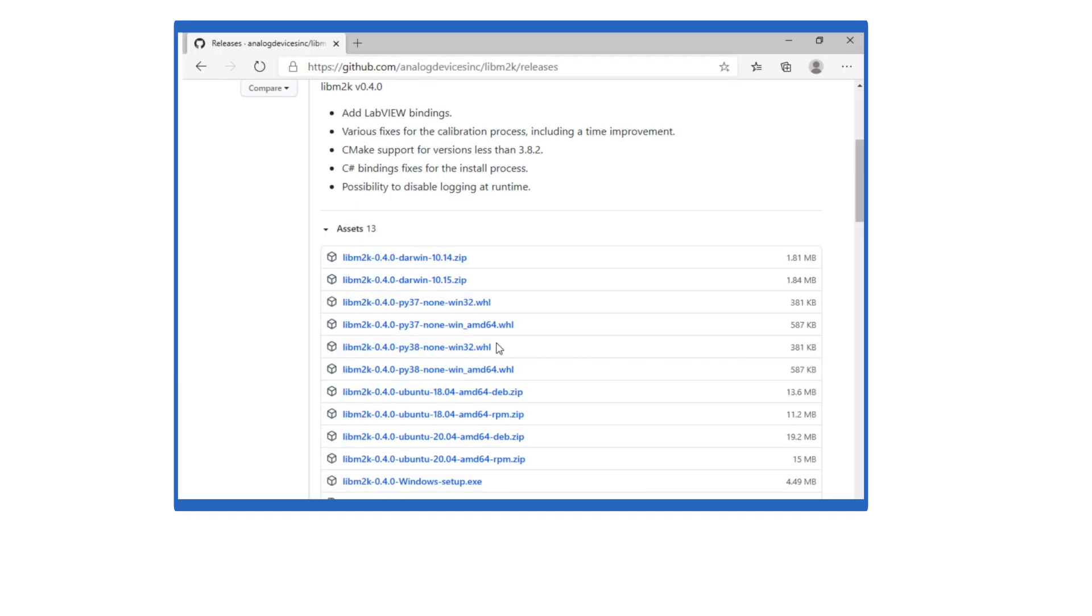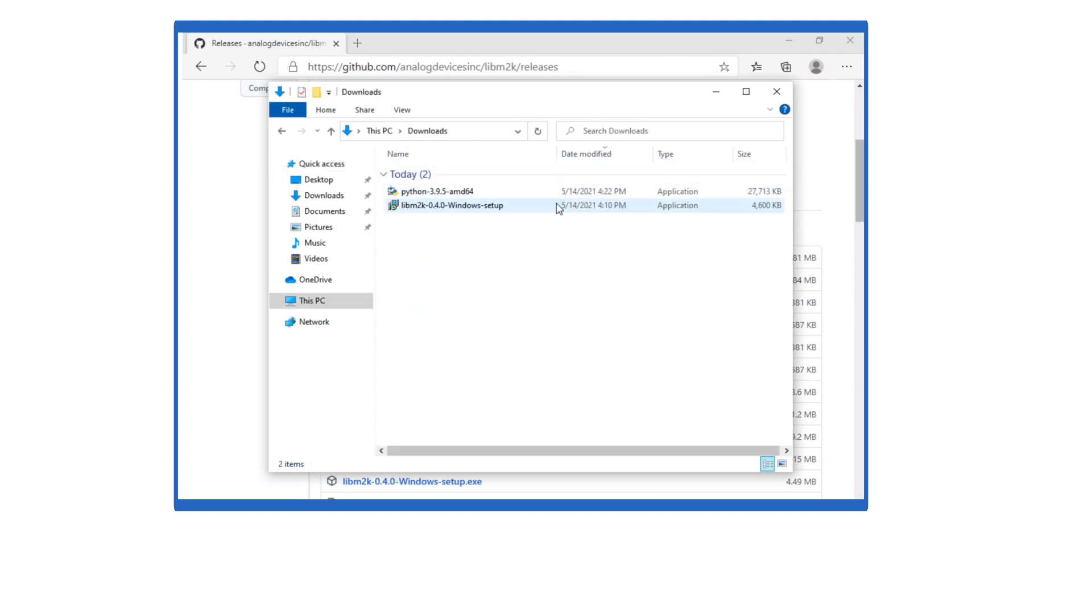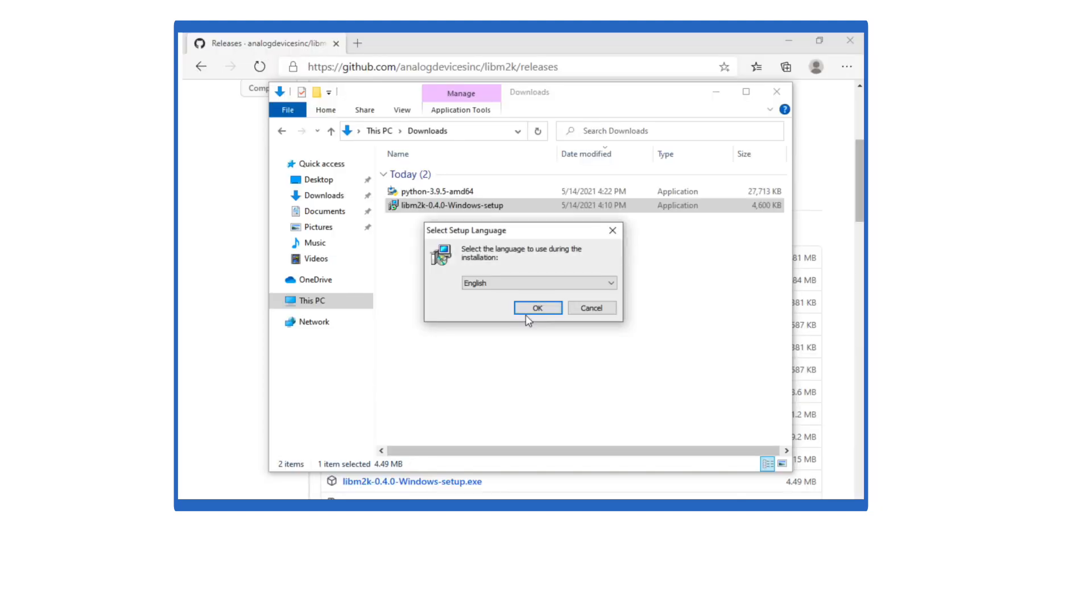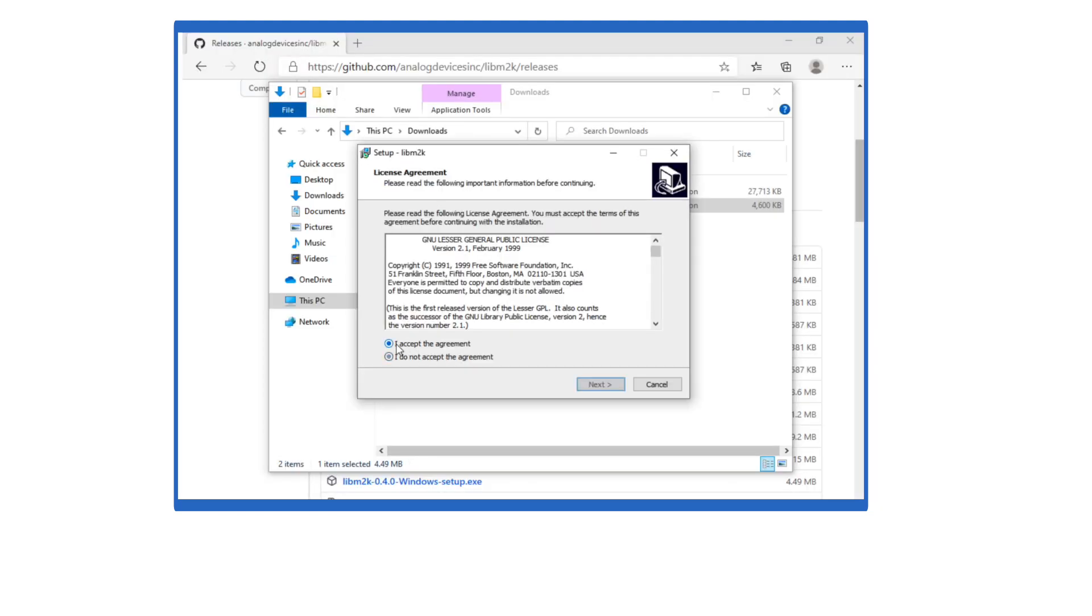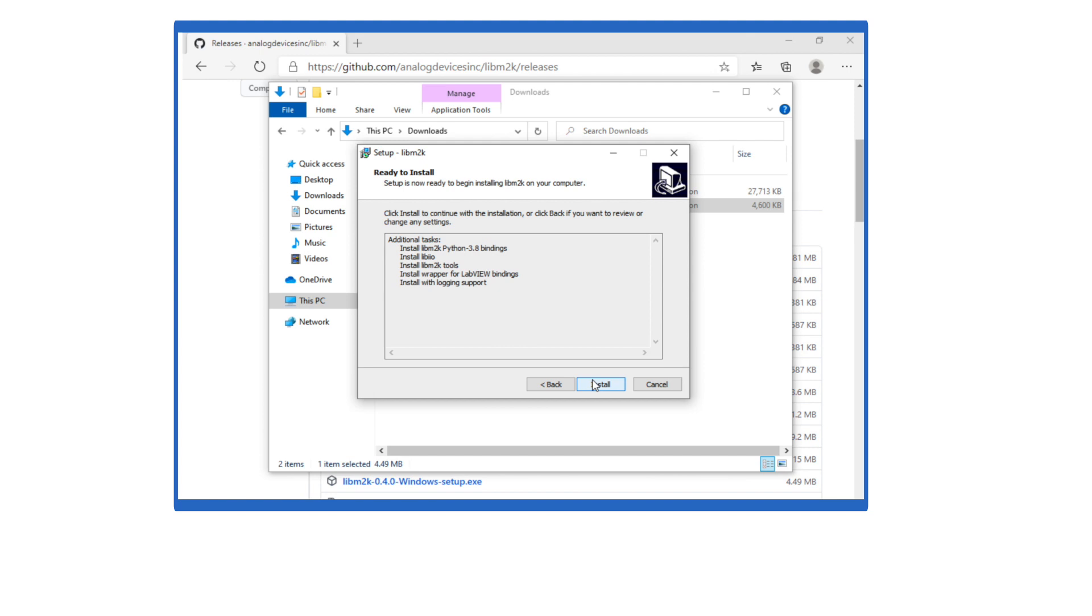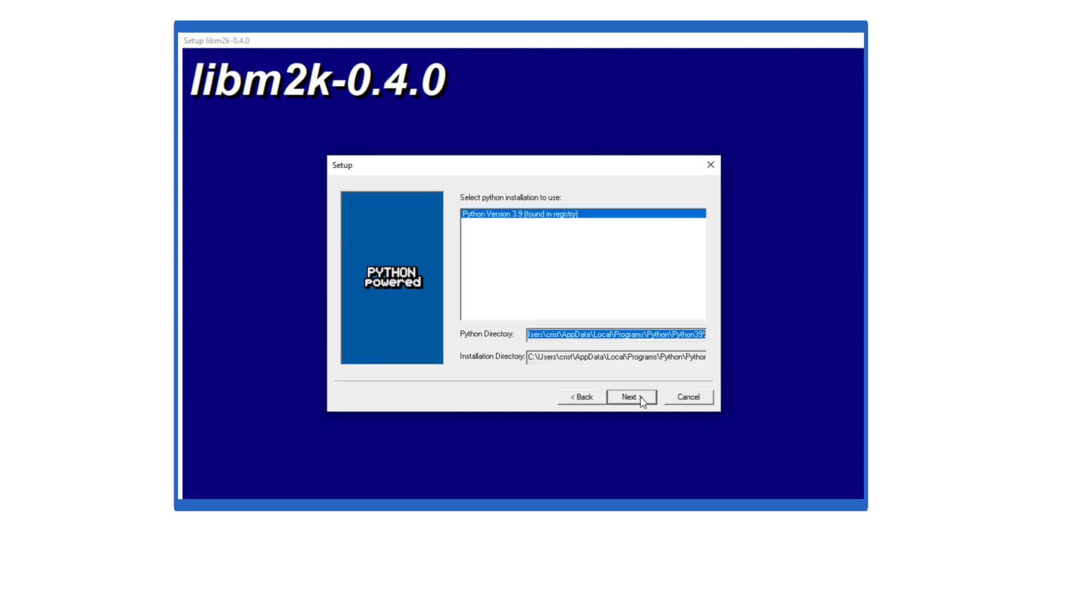Windows installation: Download the Windows installer and run through all the required steps. Make sure you only select the LibM2K Python bindings that correspond to your installed Python version. Proceed with the installation.